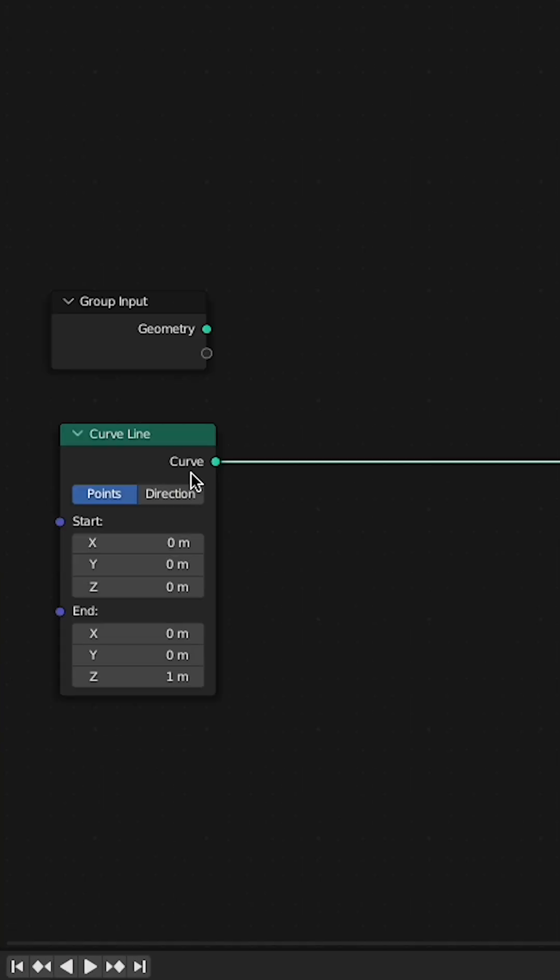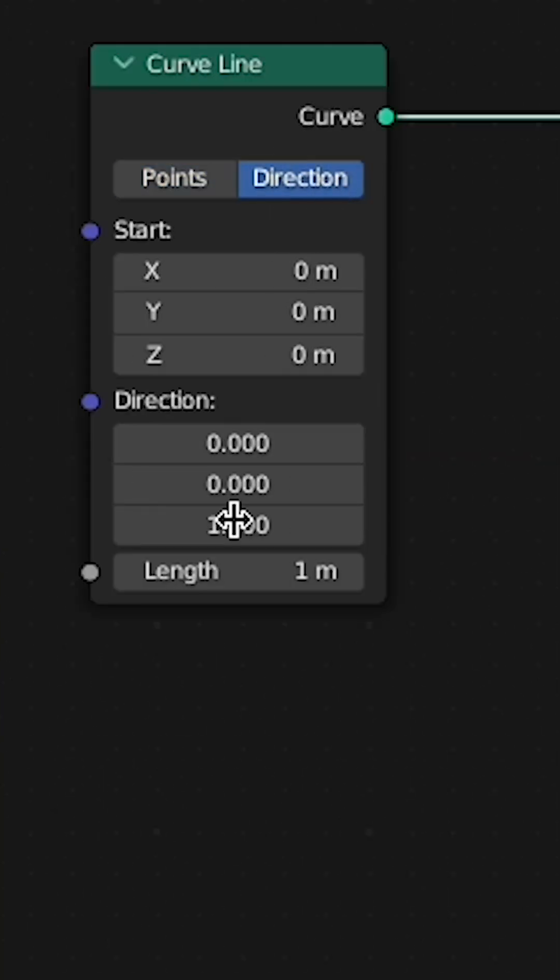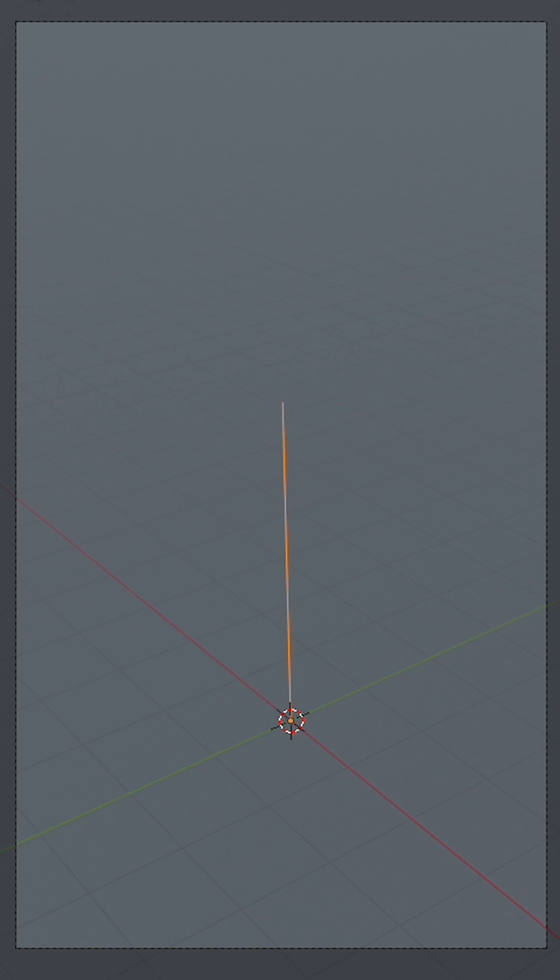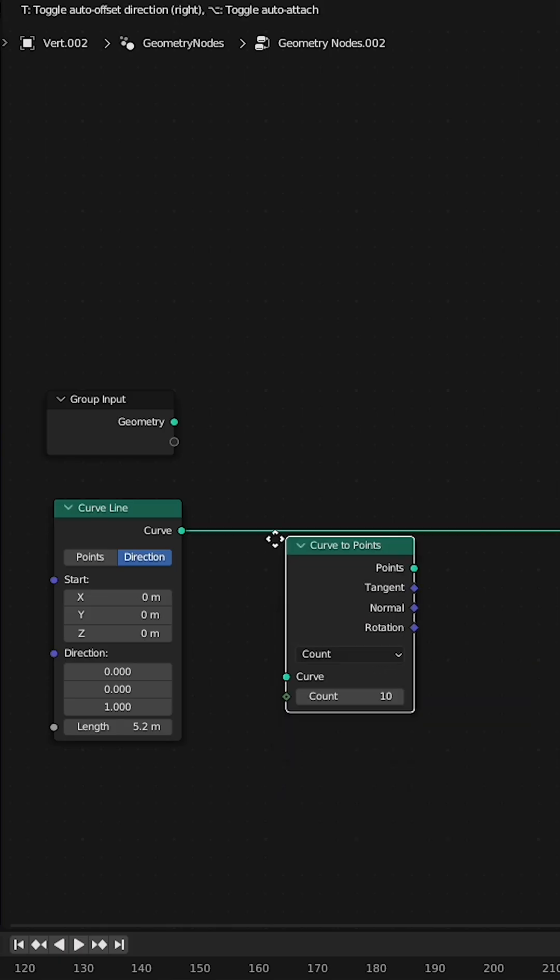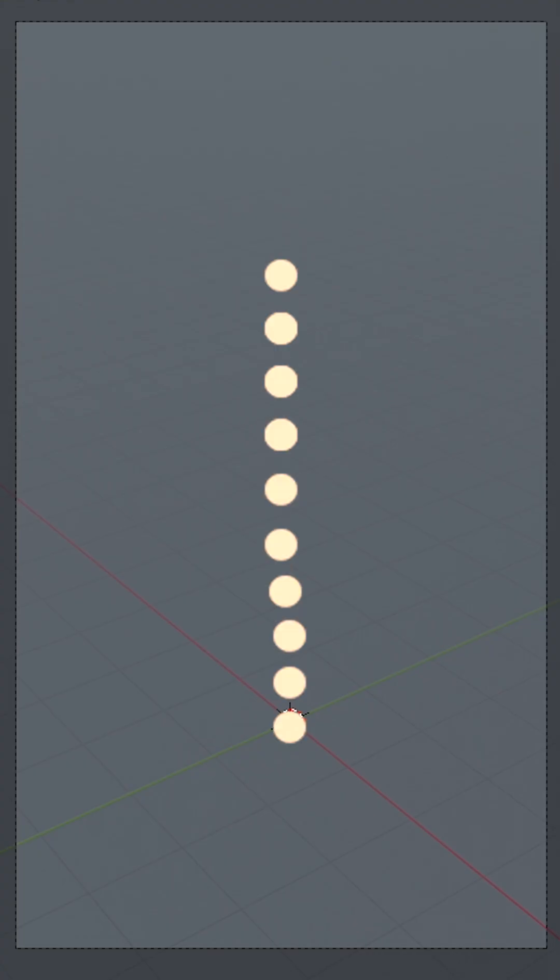Now you have a line. Change it to direction and slide around the length. Woohoo! Now add in a curves to point node. Boop! Points.